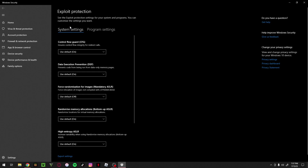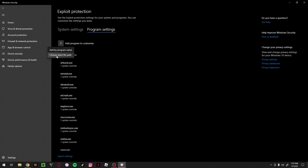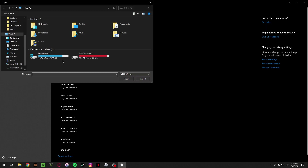Leave System Settings alone and go over to Program Settings, then click on Add a program to customize. You'll get two options - you want to click on Choose exact file path, which will bring up a file browser.